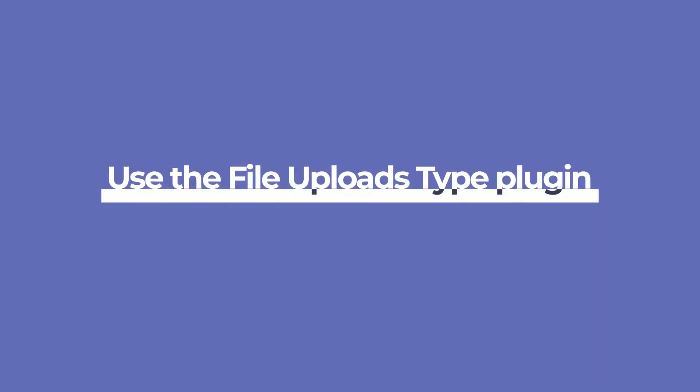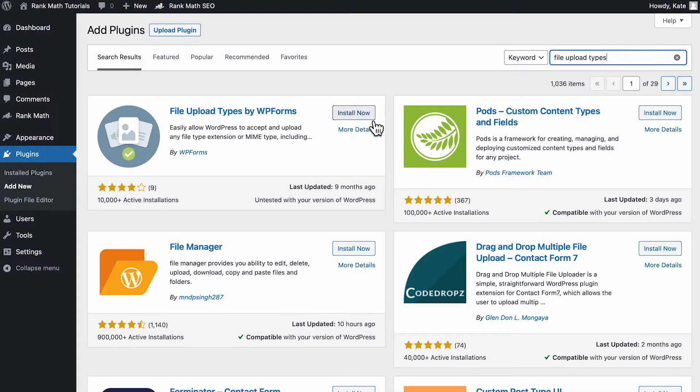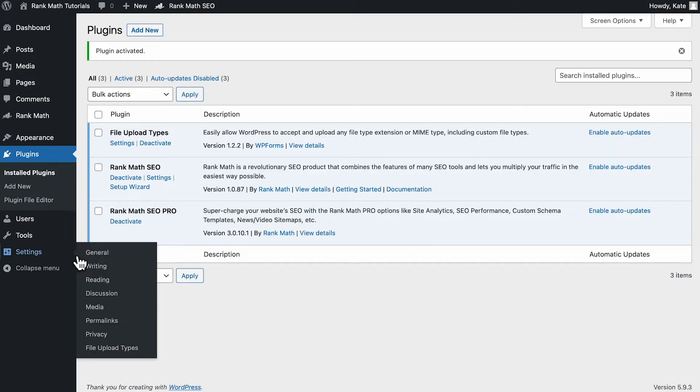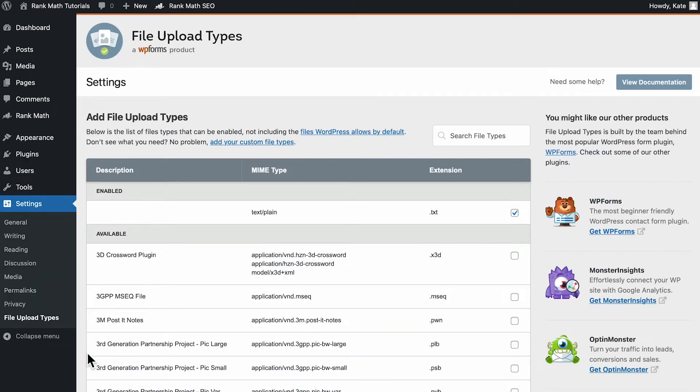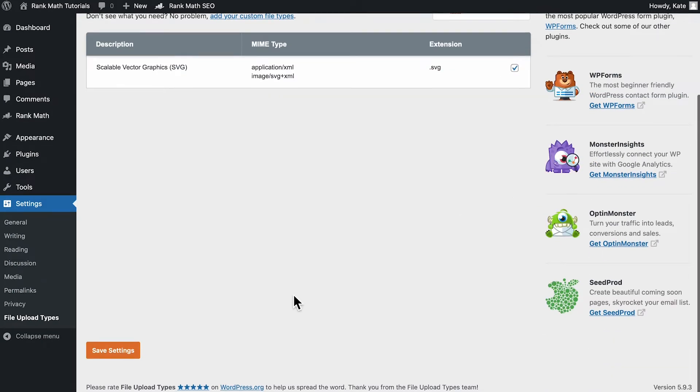Since beginners may have difficulty adding code to their functions.php or wp-config.php files, the first solution we'll cover is a WordPress plugin. Install and activate the file uploads type plugin from your WordPress dashboard. The plugin already offers a list of MIME types, so you can start by searching for the type you want on the search bar above the table.